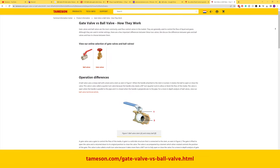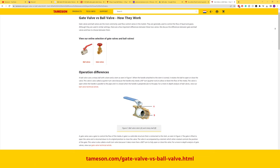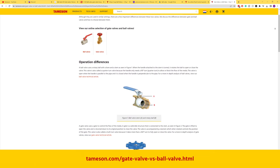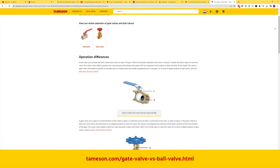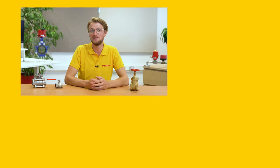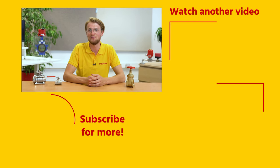If you have any more questions about ball valves or gate valves, please check our technical article on Tameson.com. If you found this video useful, please click the like button and subscribe for more videos.